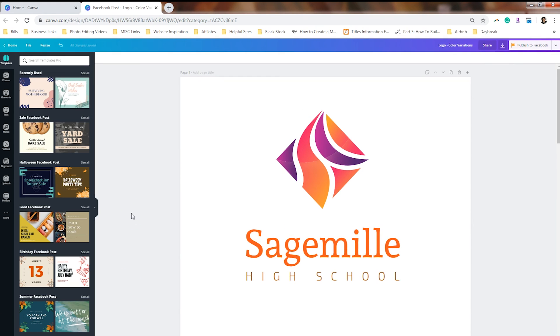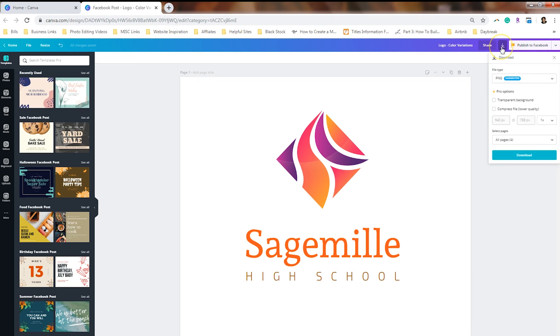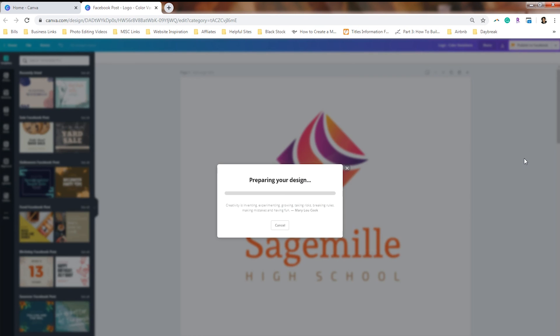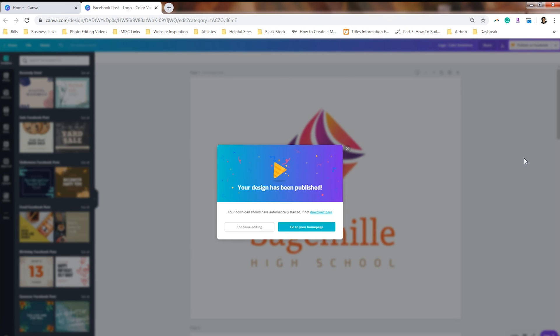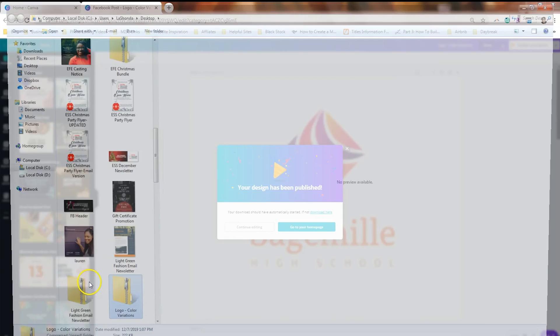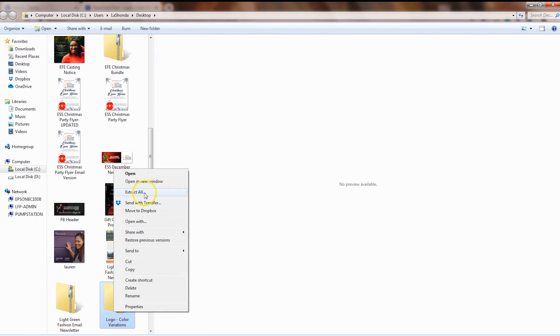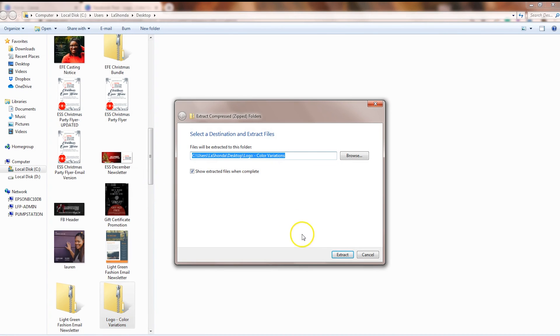So after you finish resizing, you'll want to rename your design, which you can do in the top right hand corner. And I named this logo color variations. Then you'll click on this arrow to download it. And the most important part is to select transparent background. Then you want to go ahead and download your logo variations. Now, this is going to zip everything up as a zip file. So you'll need to find that folder and extract your designs from it.